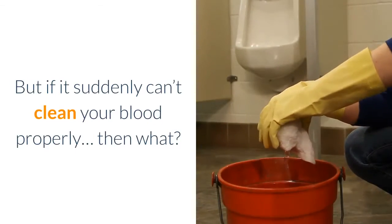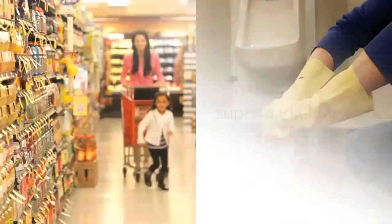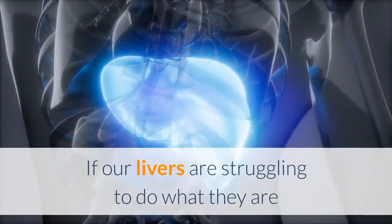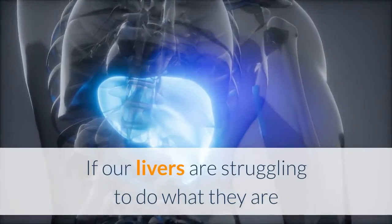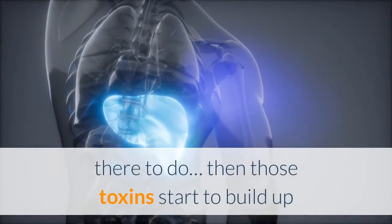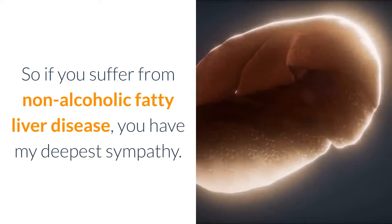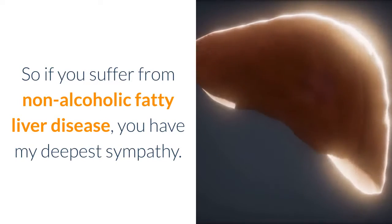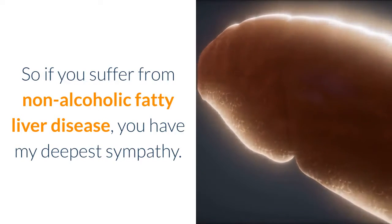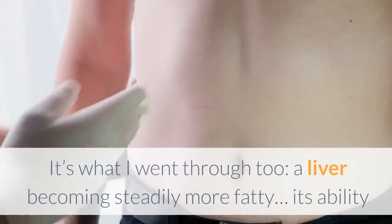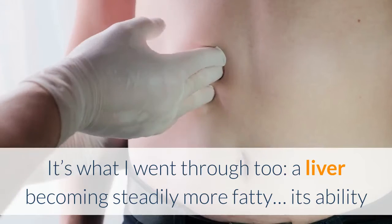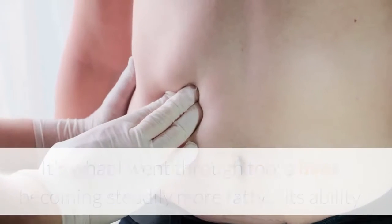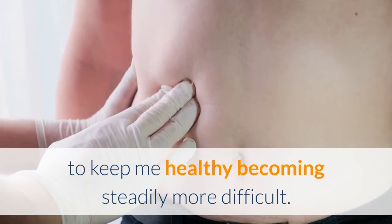But if it suddenly can't clean your blood properly, then what? You can't go to the supermarket for some fresh stuff. If our livers are struggling to do what they're there to do, then those toxins start to build up. So if you suffer from non-alcoholic fatty liver disease, you have my deepest sympathy. That's exactly what is happening to you. It's what I went through too—a liver becoming steadily more fatty, its ability to keep me healthy becoming steadily more difficult.